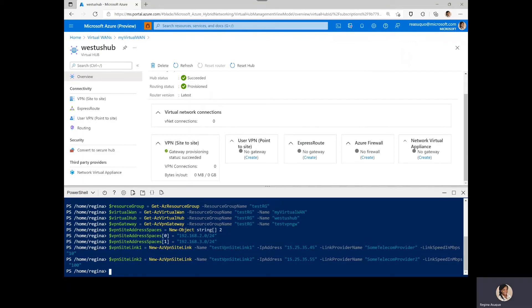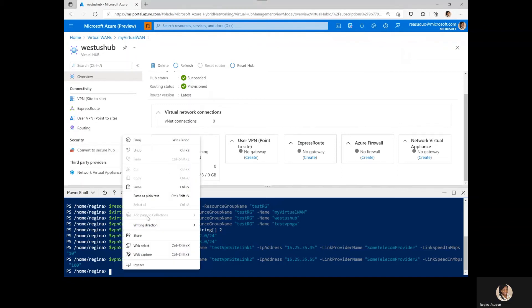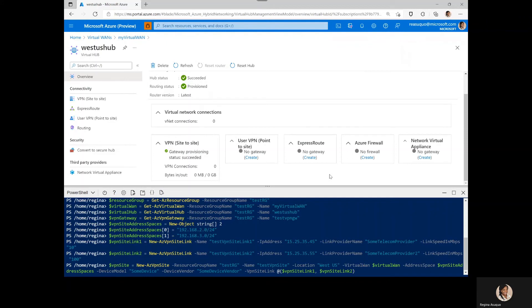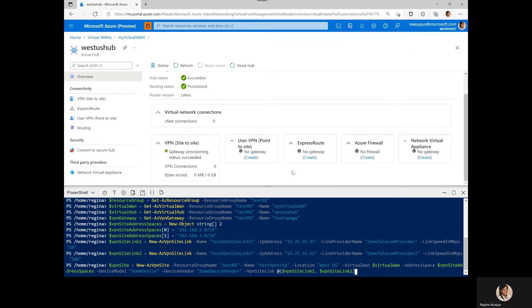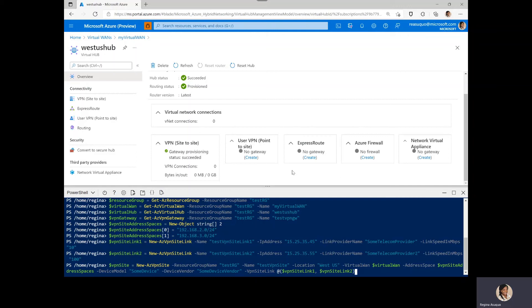Then we create the VPN sites and reference the VPN site links we just created. You see here we have specified the resource group to be testRG and given a name to be test VPN sites with the location in West US. We reference the virtual WAN and the address space we created. And we also set the device properties to the device model, the vendor, and reference the VPN site links.